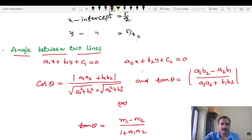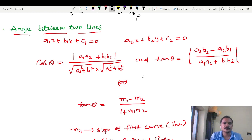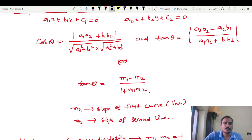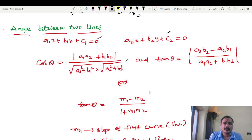Next topic: angle between two lines — a most important topic, asked as a 5-mark question in previous and supply exams in different models. The formula for angle between two lines is: cos theta equals mod of (A1·A2 plus B1·B2) divided by root of (A1² plus B1²) into root of (A2² plus B2²). Also, tan theta equals mod of (A1·B2 minus A2·B1) divided by (A1·A2 plus B1·B2).